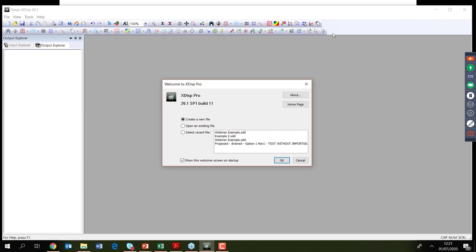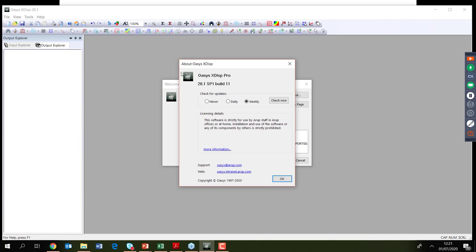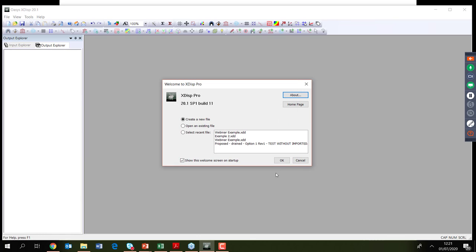Opening XDISP — this is the welcome screen when you start a new file. Clicking 'About' shows the build and version of XDISP being used. It is important to use the most up-to-date build, as the software is updated and fixed regularly. When submitting a support query, it is helpful to include the version and build number.